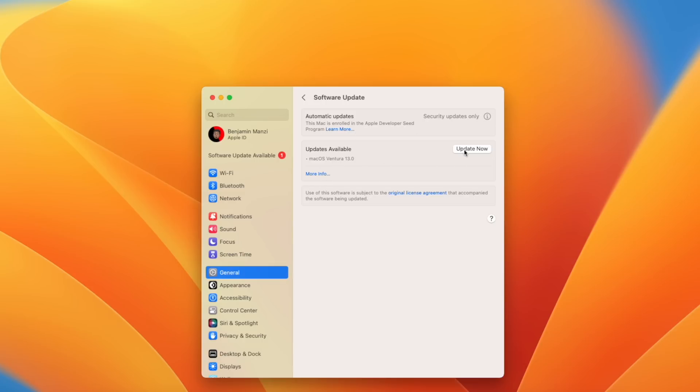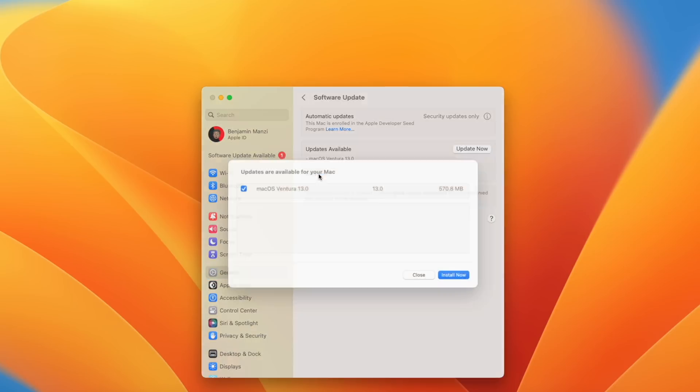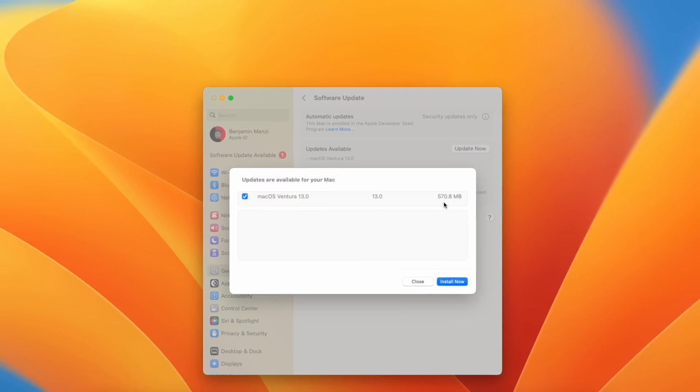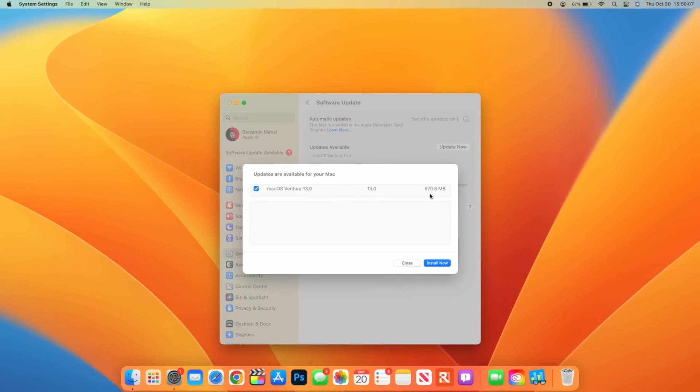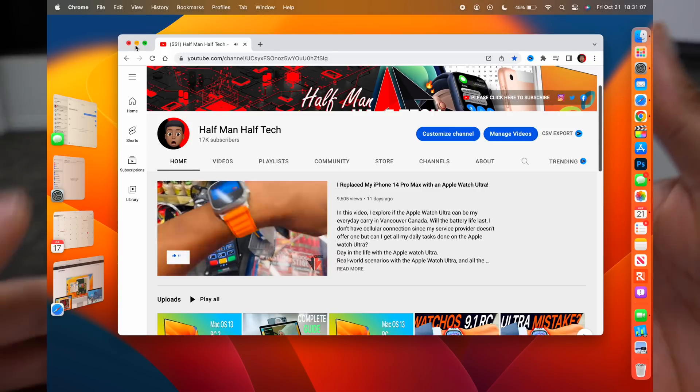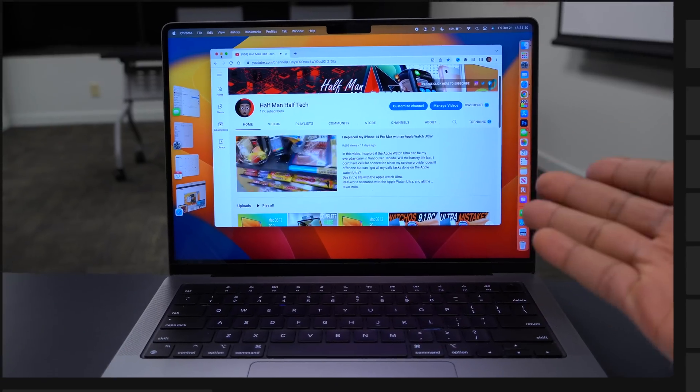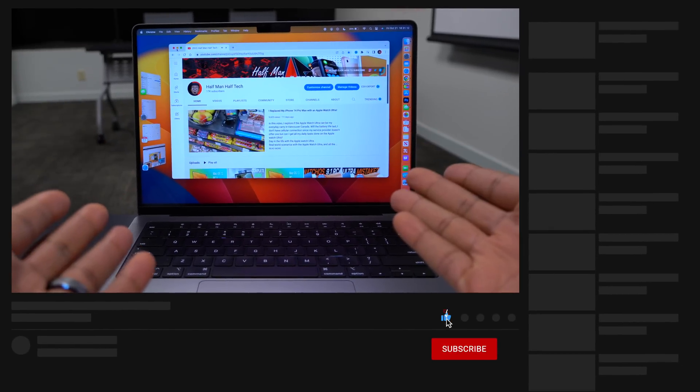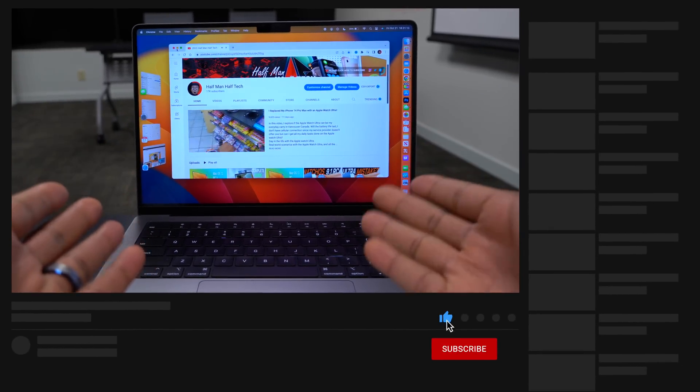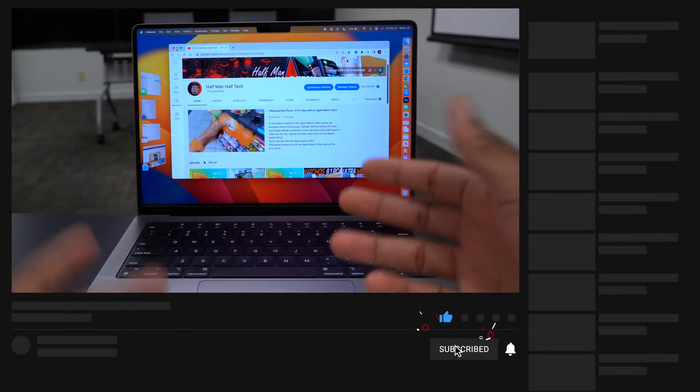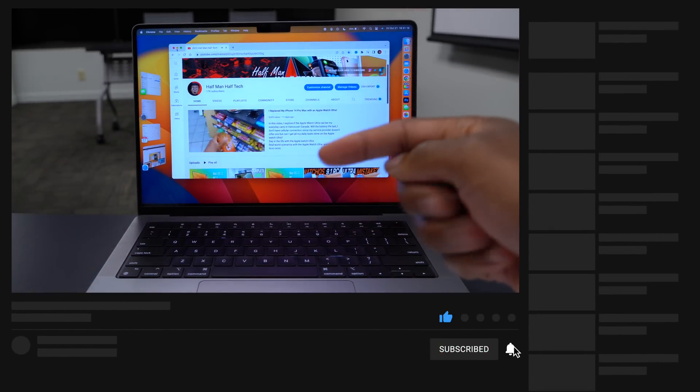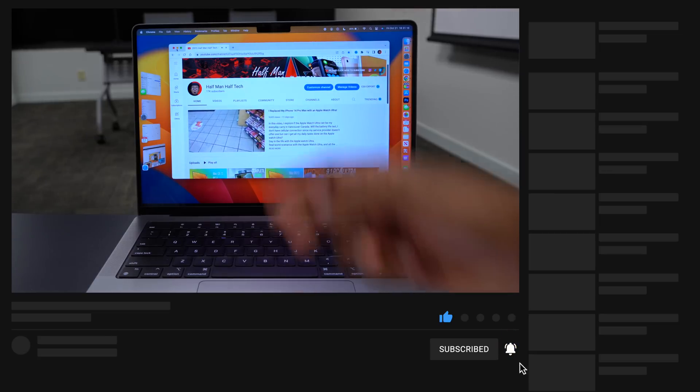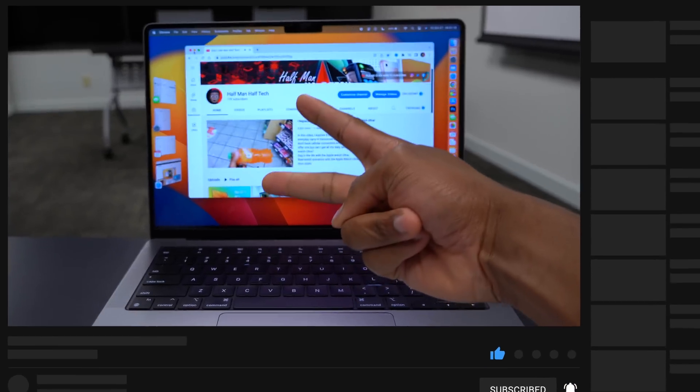So that's about it for me. Let me know what you think about this video. Are you going to be updating to macOS 13 Ventura? Or are you going to wait and see? Or are you going to be switching to Windows or another operating system? So stay safe, guys. And I will see you in the next video. Peace.